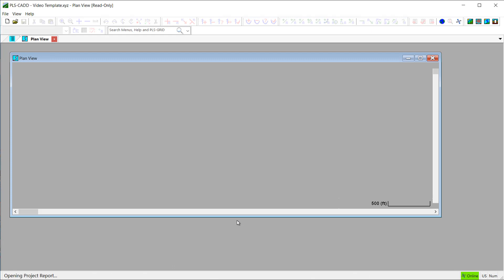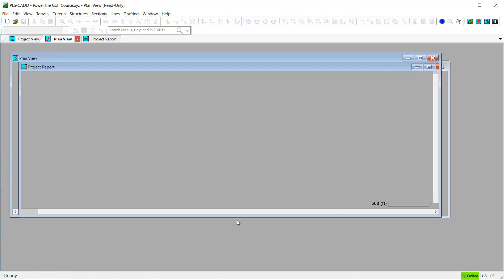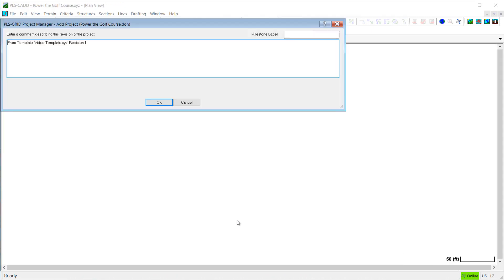Now, I'm asked to enter any comments about what will become revision zero of this new PLSCAD model. So I will enter those here.